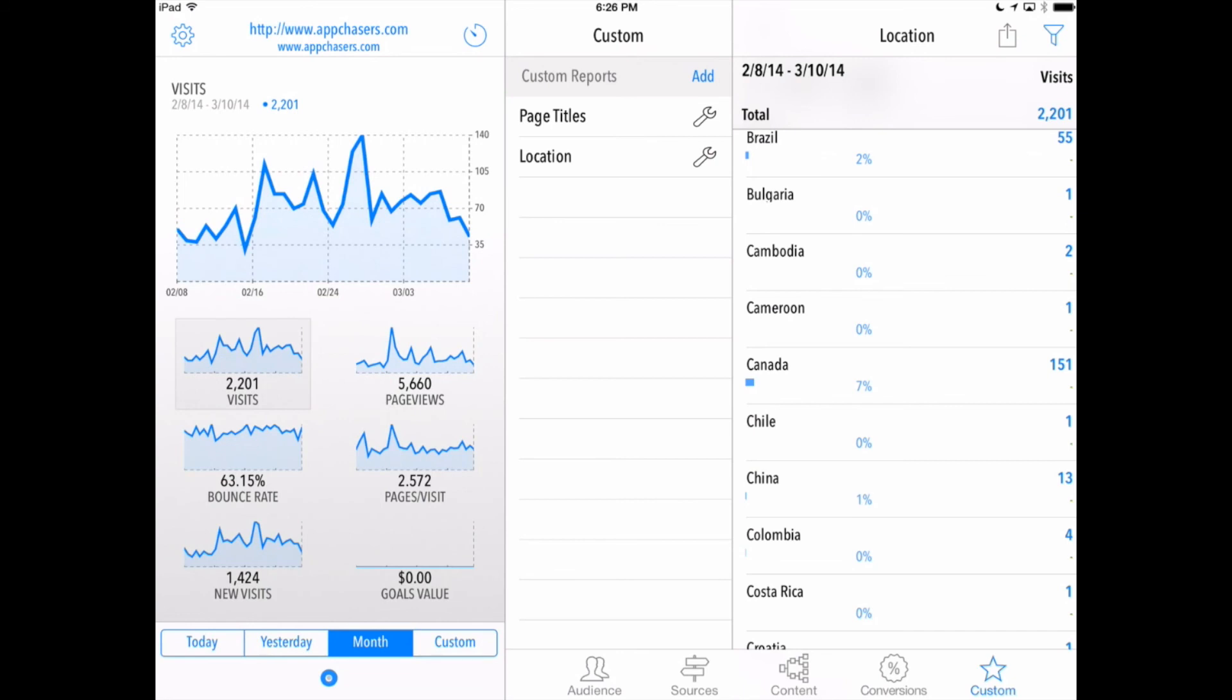So that's Quicklytics, it's a great app for looking at your Google Analytics information. It's for the iPad, it's also for the iPhone. It works pretty much the same on the iPhone and I think you'll really like it when you take a look at Quicklytics.